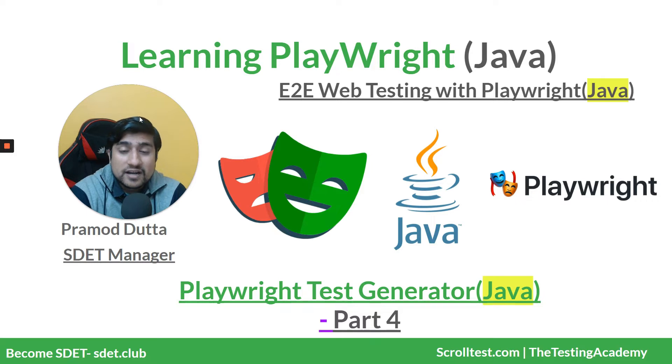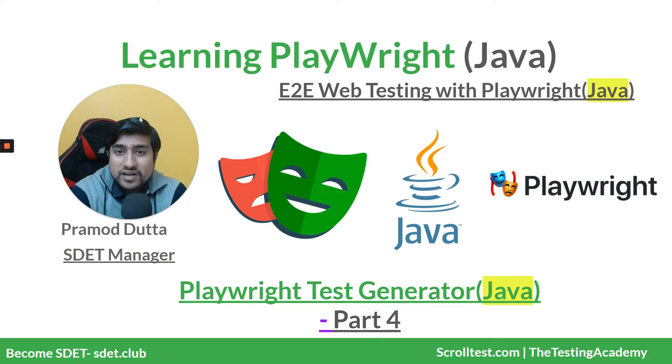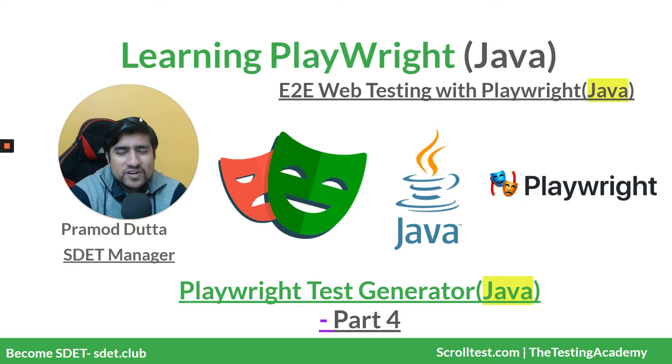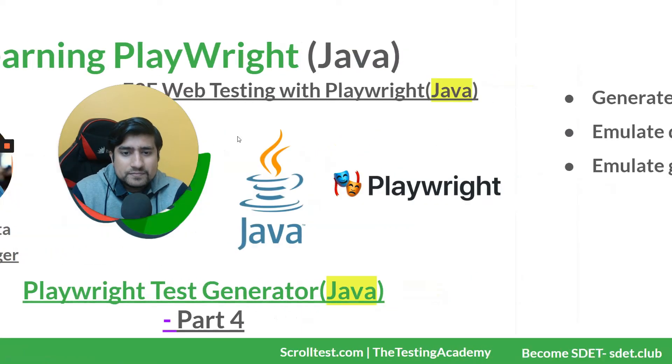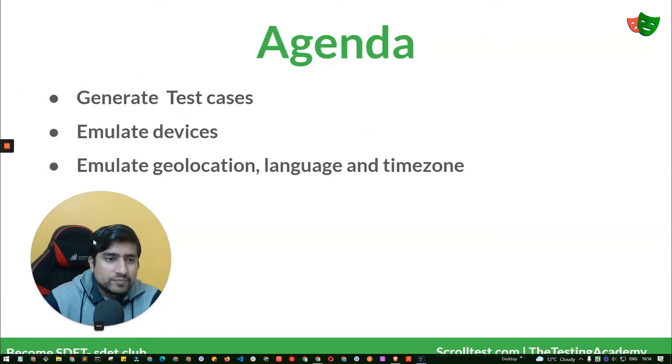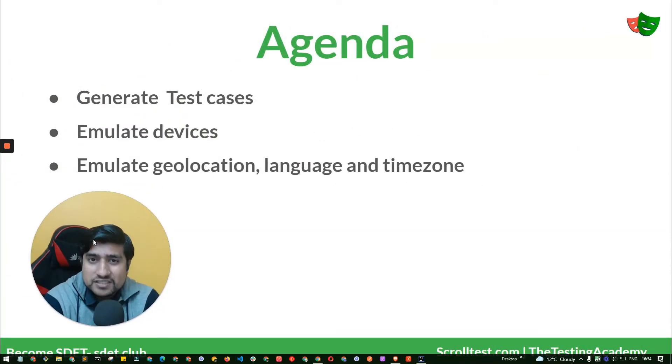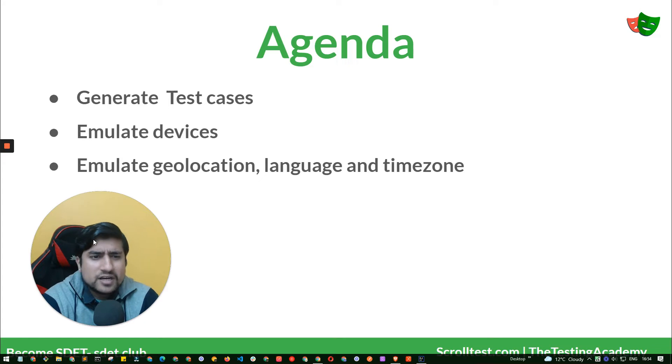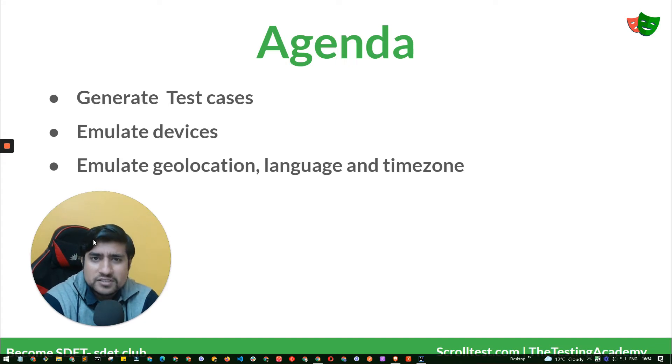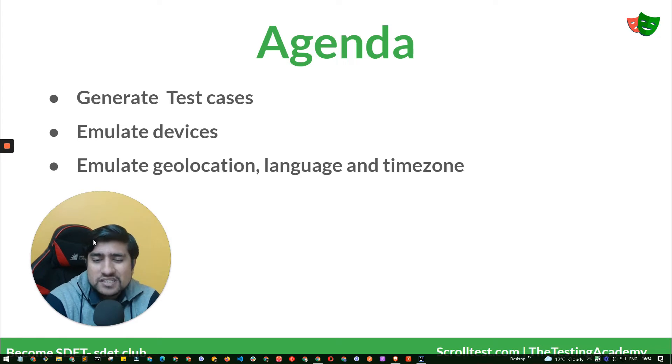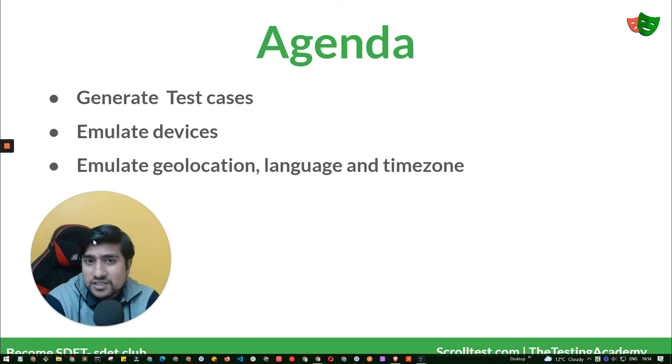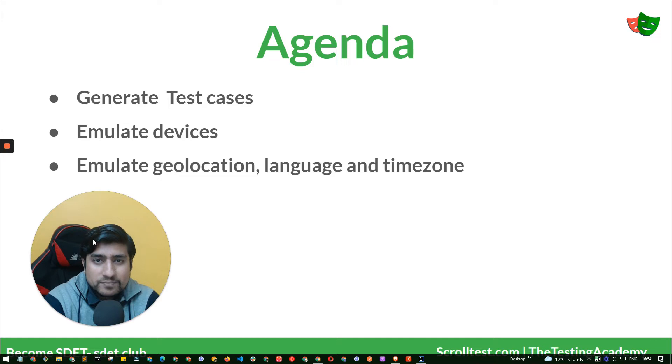In this video, let's see how to generate test cases for a very simple page. We'll see how to emulate devices, emulate geolocation, as well as do language and timezone testing with Playwright. So let's get started.